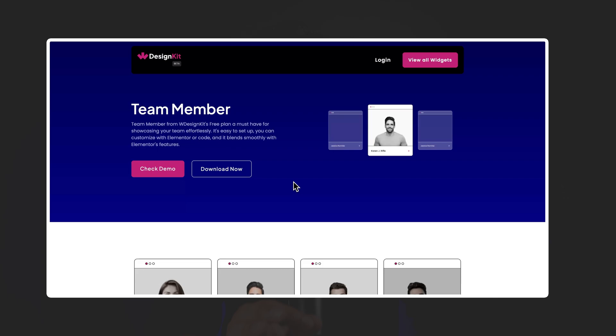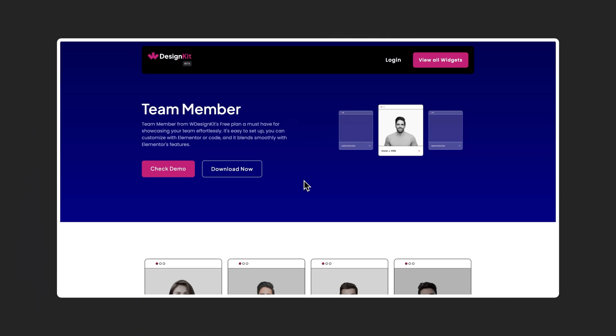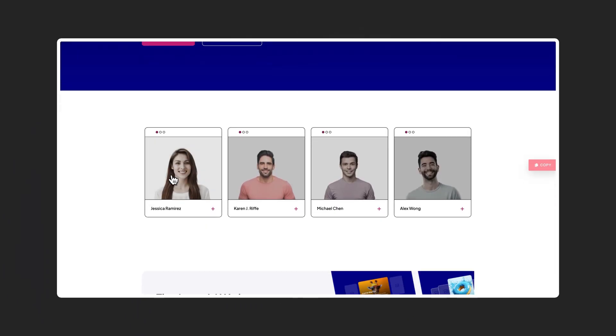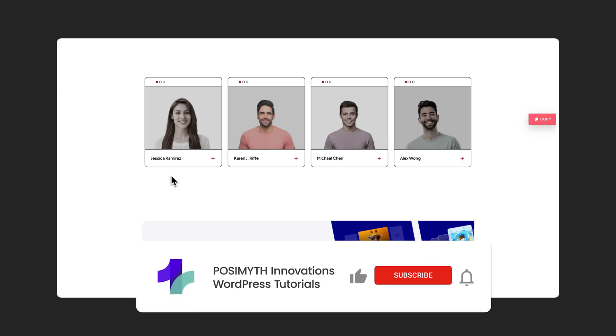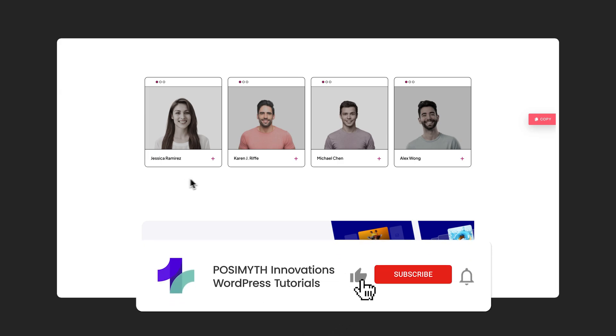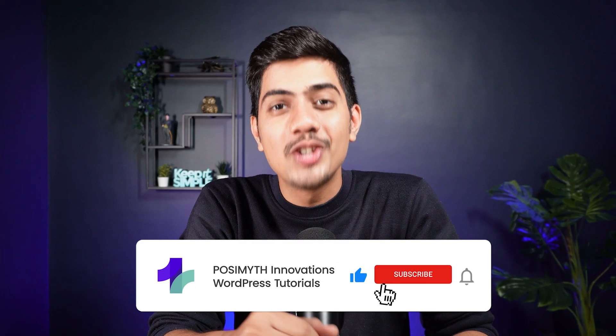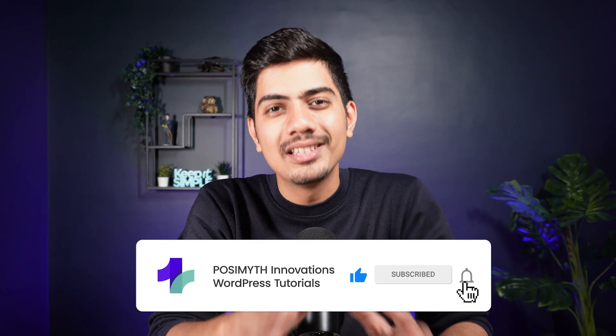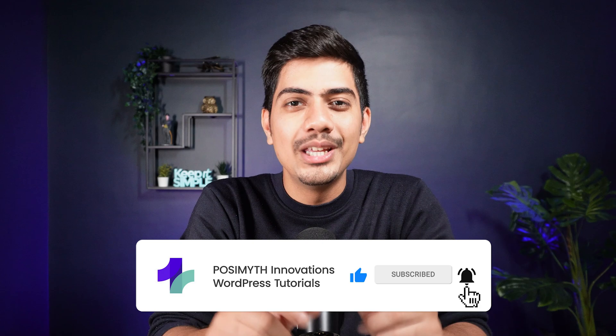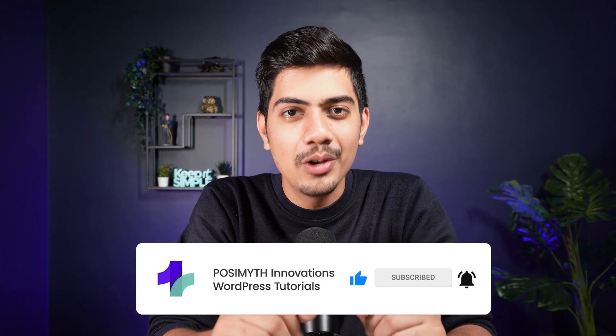Hope you enjoyed the tutorial. Now, if you are curious, be sure to check out our next video where I will show you how to effectively show your team into your Elementor site with the help of the team member widget by WDesignKit. Also drop a like and subscribe to the channel with the bell icon turned on so that you don't miss any of such amazing videos we keep on adding inside our WDesignKit playlist every week. Until then, keep learning and stay creative.